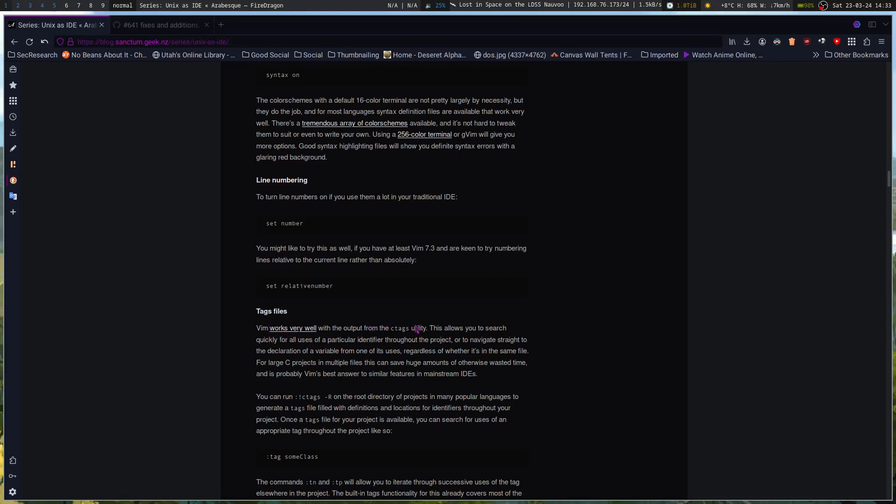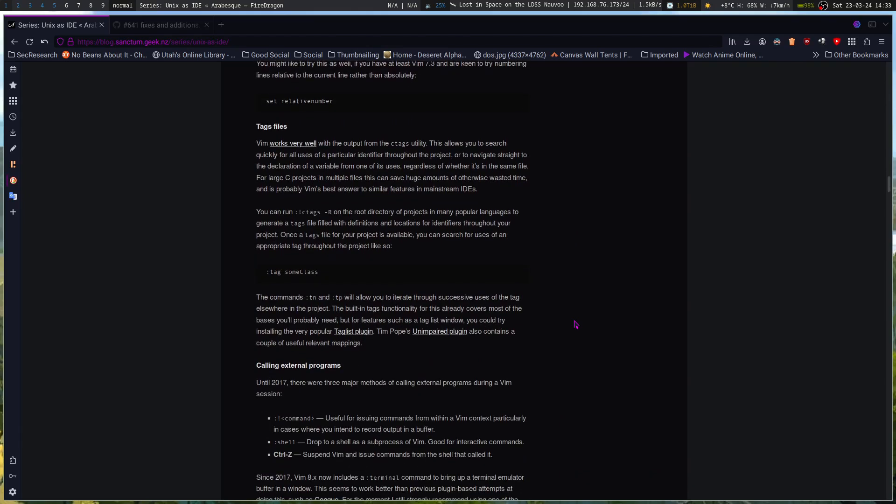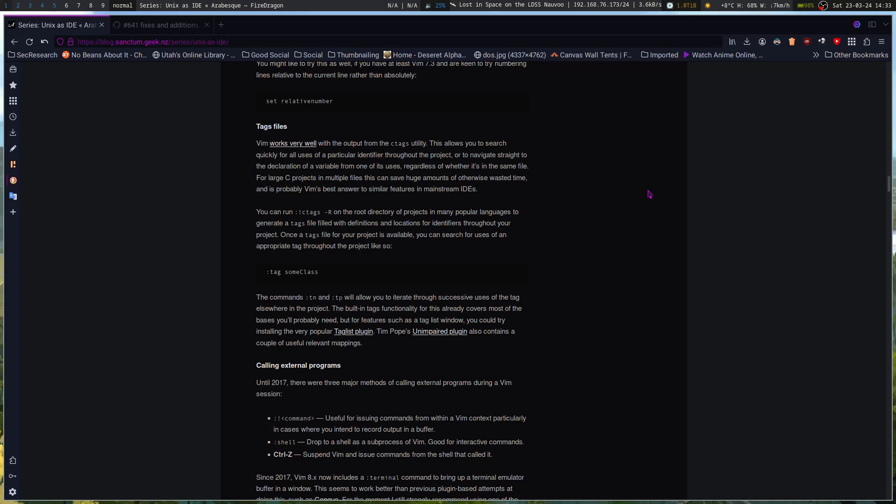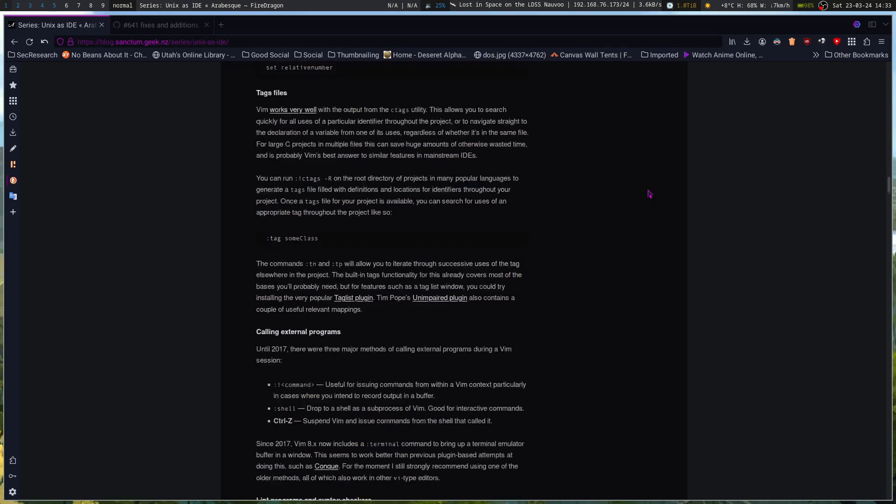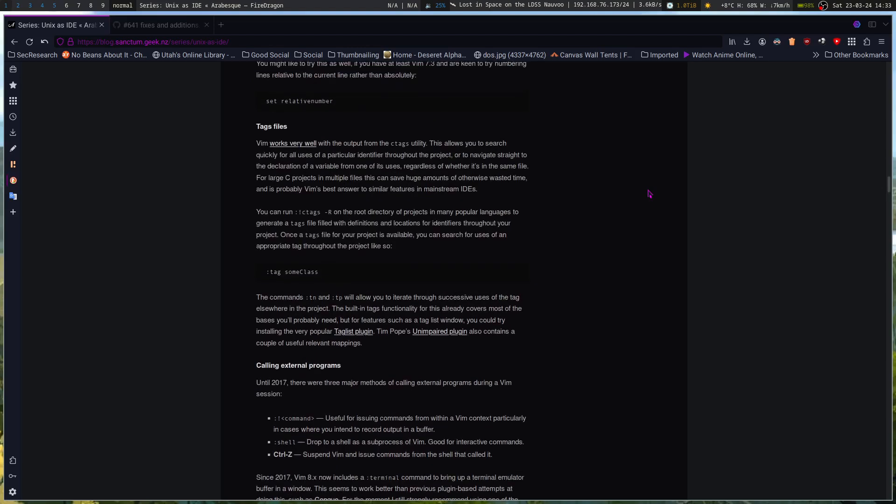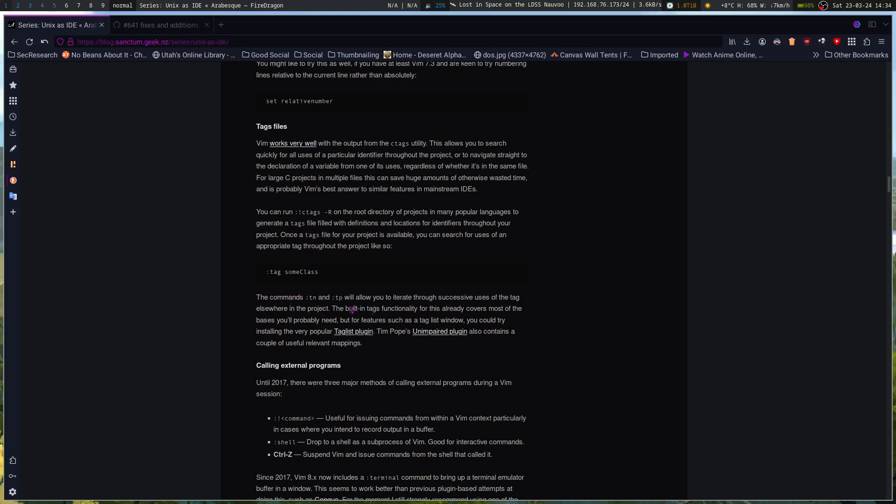Tag files. Vim works very well with the output from the cTags utility. This allows you to search quickly for all uses of a particular identifier throughout the project or to navigate straight to the declaration of a variable from one of its uses, regardless of whether it's in the same file. For C projects and multiple files, this can save huge amounts of otherwise wasted time and is probably Vim's best answer to the similar features in mainstream IDEs. You can run cTags-r on the root directory of projects in many popular languages to generate a tags file filled with definitions and locations to identifiers throughout your project. Once a tags file for your project is available, you can search for uses of an appropriate tag for the project. Commands tntp will allow you to iterate through successive uses of the tags also around the project.